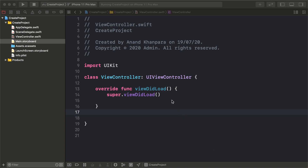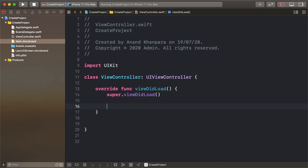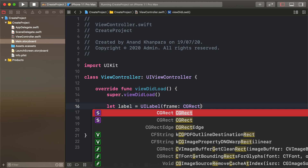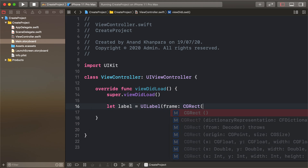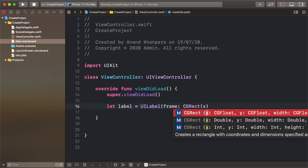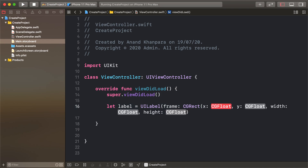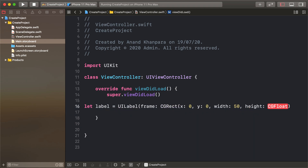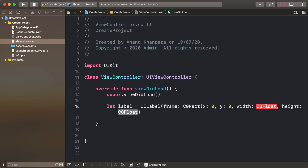Let's add a UILabel in our view controller. First, let label equal UILabel, adding some frames: x is 0, y is 0, width is 200, and height is 15.